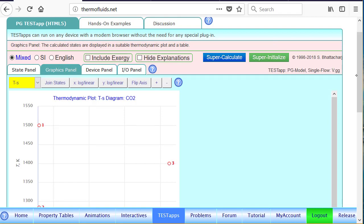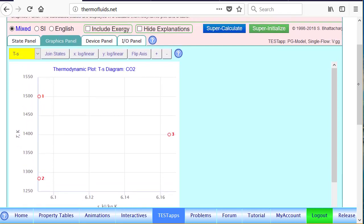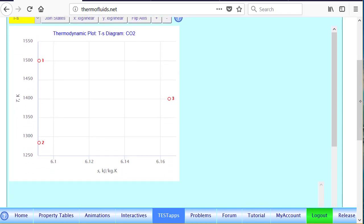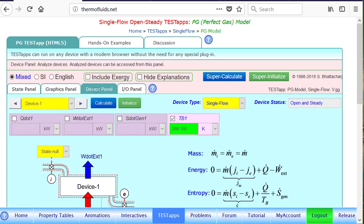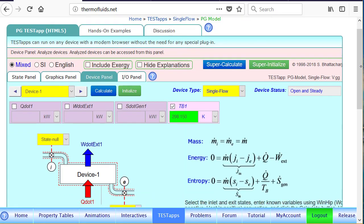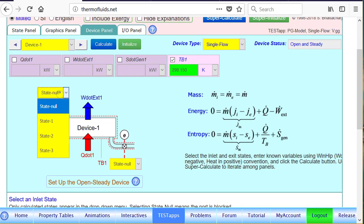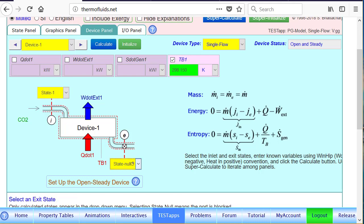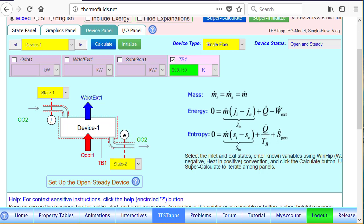In the graphics panel, you can see state 3 should be to the right of state 2, because of all this entropic generation in the TS diagram. If you go to the device panel, we have already sort of found most of the answers. But let's analyze the isentropic nozzle.